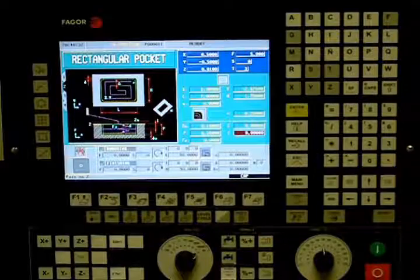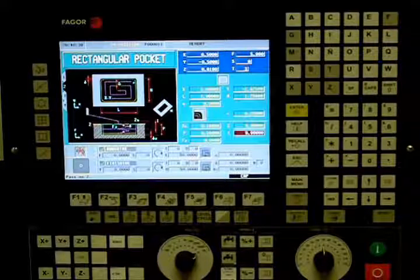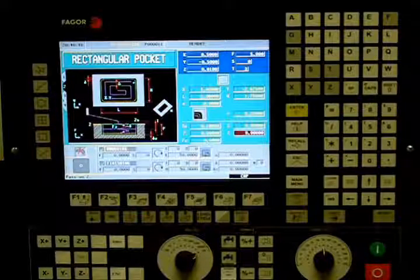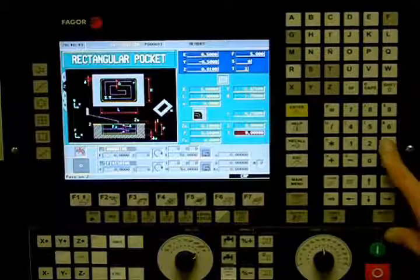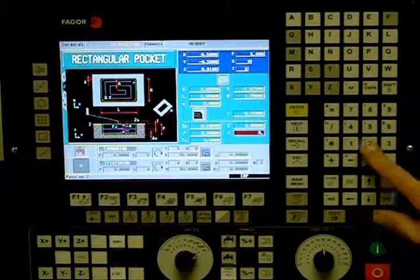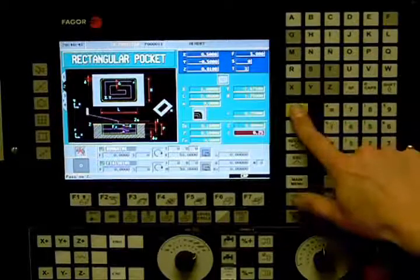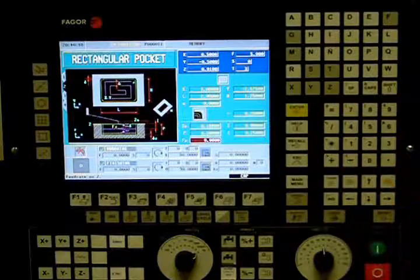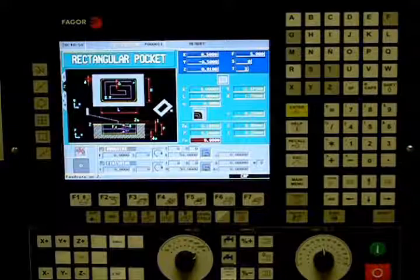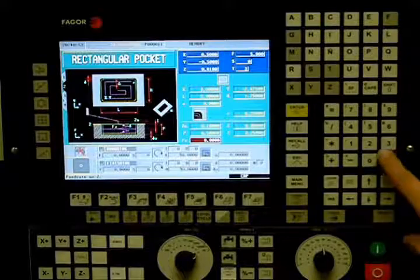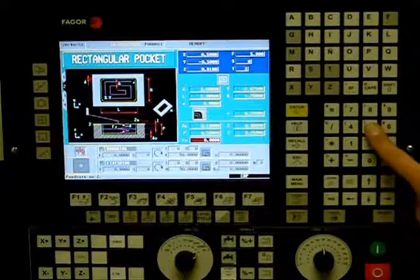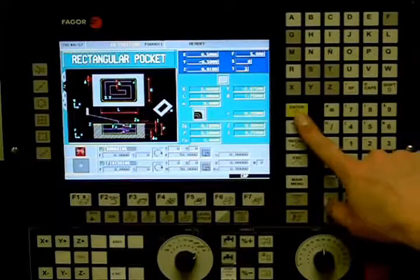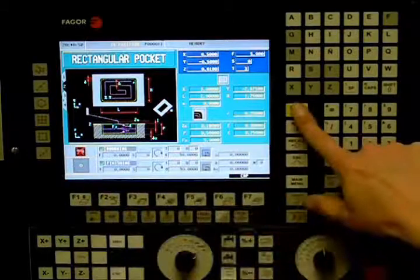I is the amount we will be removing depth-wise per pass. In this example we will be removing 0.25 inches of material per pass, meaning it will take two passes until we get to our final depth. FZ is the penetration feed rate; we will be using a value of 5 inches per minute. This icon selects the coolant option.